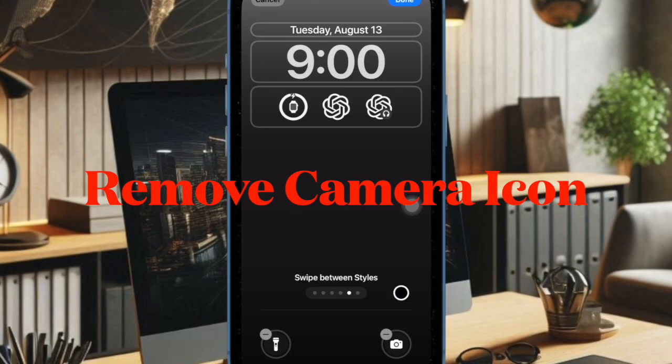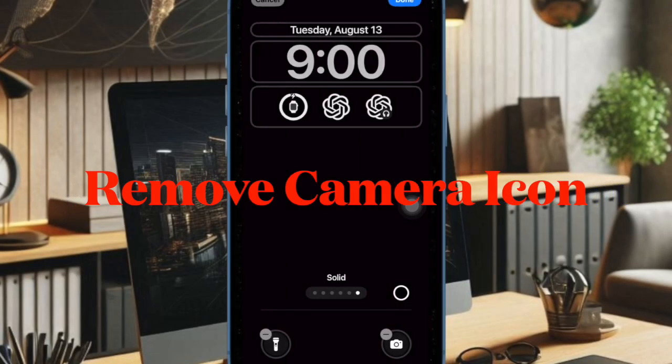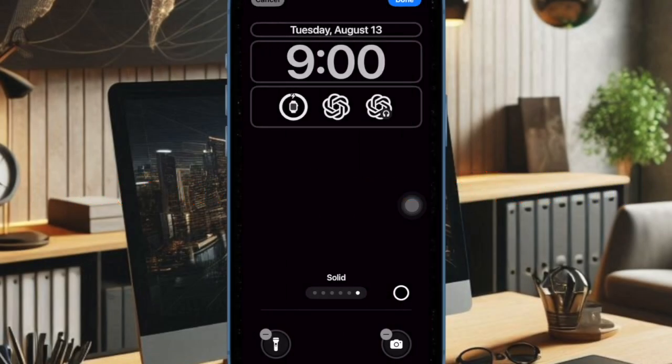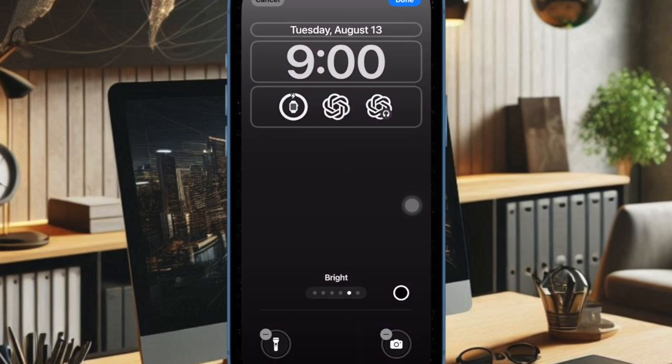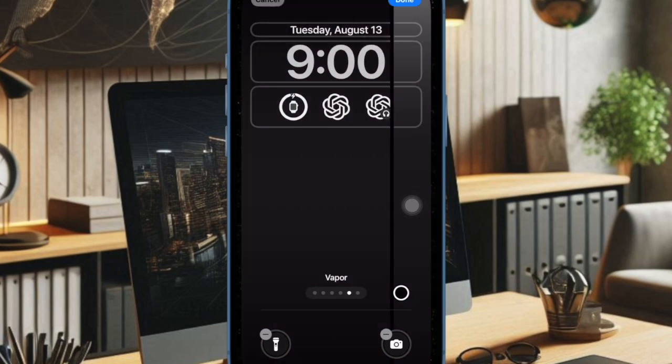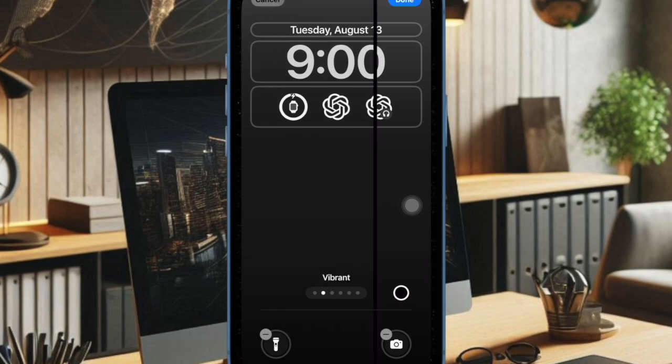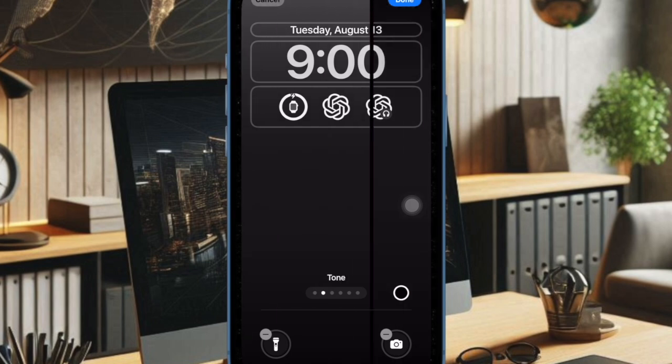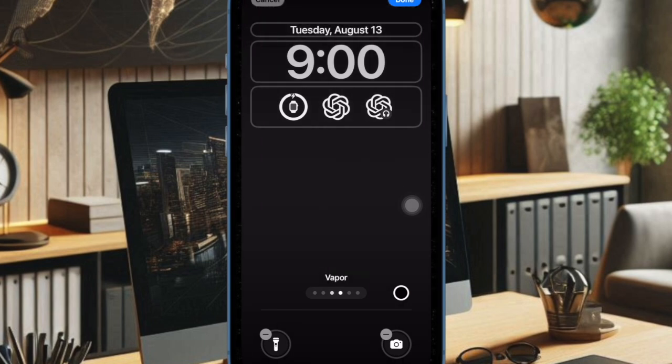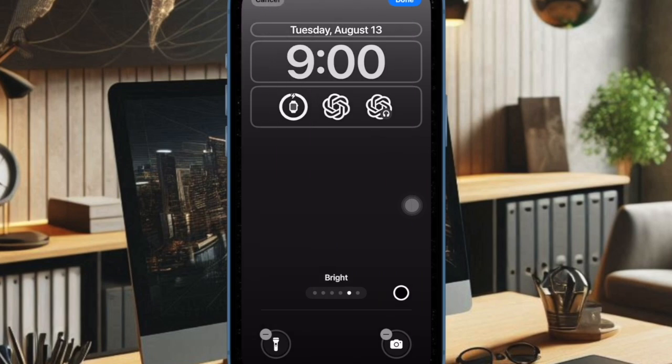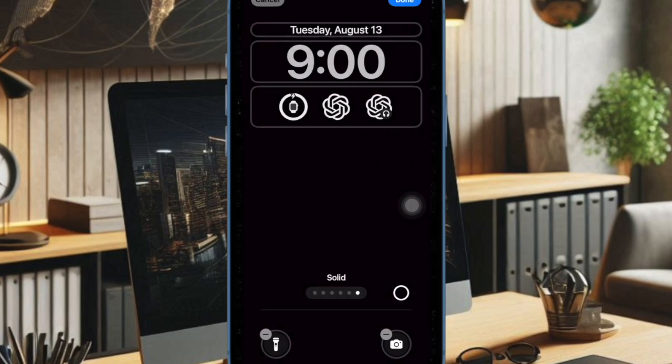And finally, I am going to show you how to remove camera icon from the iPhone lock screen. iOS 18 lets you remove the camera icon from the lock screen. Hence, if you don't want the camera app to stay on the lock screen, you can get rid of it and add a different icon in its place.